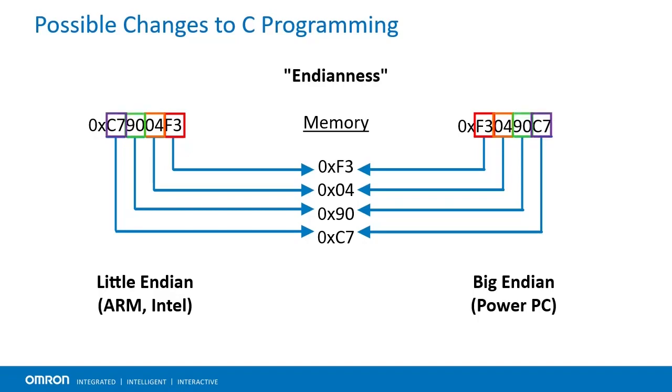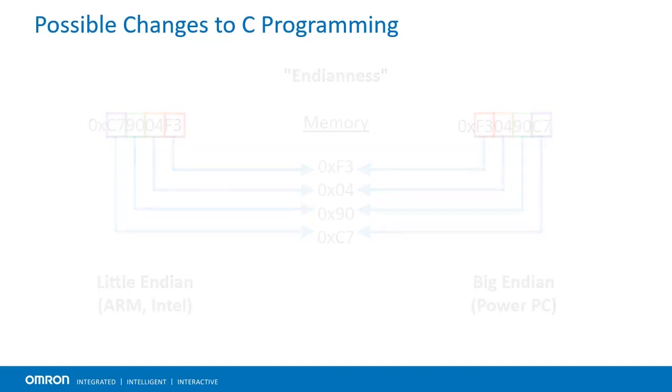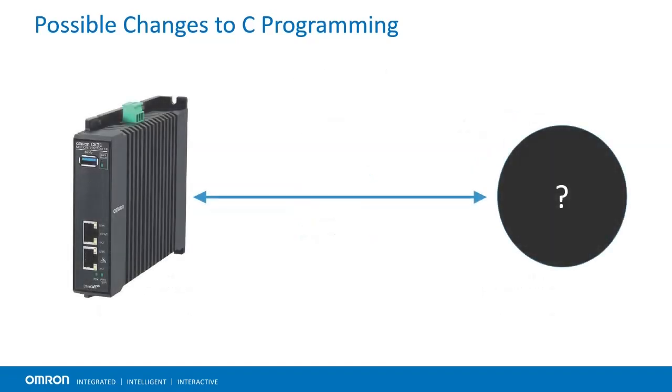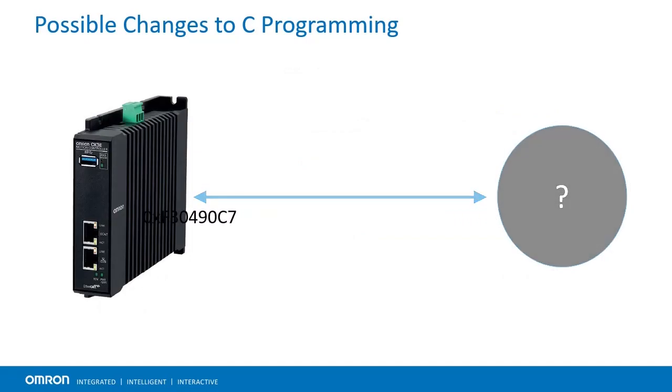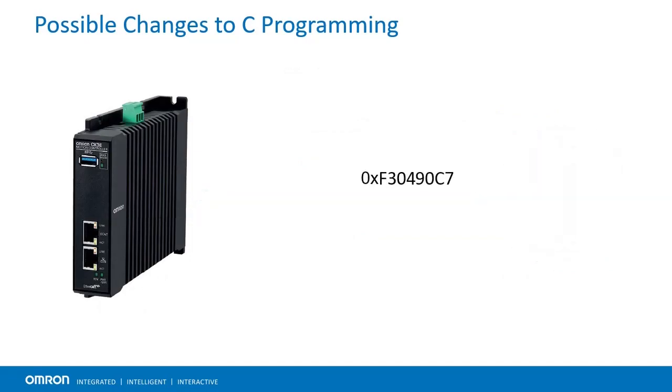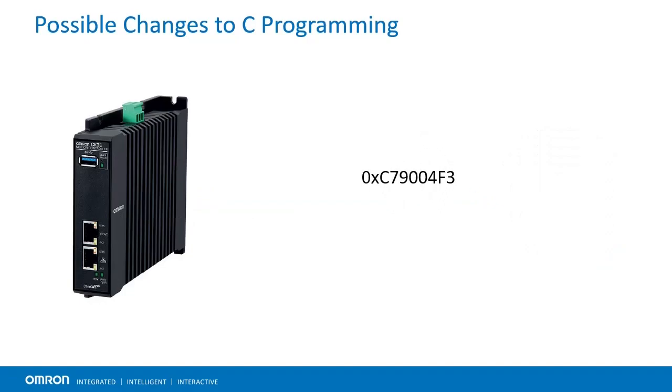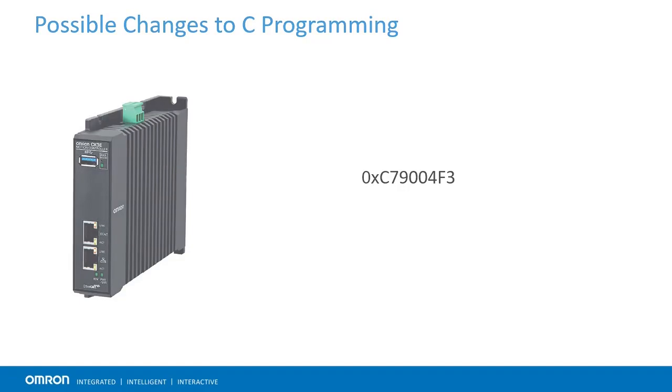For most users, this will not matter, as the PMAC will already know how it stores its own data, so data written in the script environment, by the firmware, or even in C, will automatically be stored and read correctly on a given PMAC. However, if the user implements custom C code to talk to another device, they may need to perform a byte swap to reverse the bytes and read the data successfully. This does go both ways though. If the other device already used little Endian, no byte swap is required in ARM, but it would have been required on PowerPC.